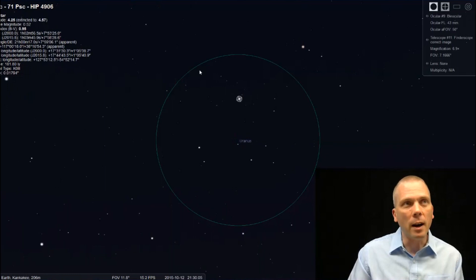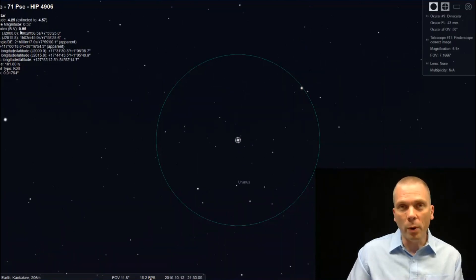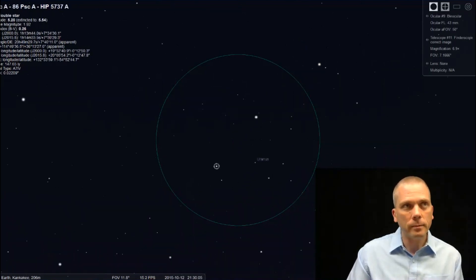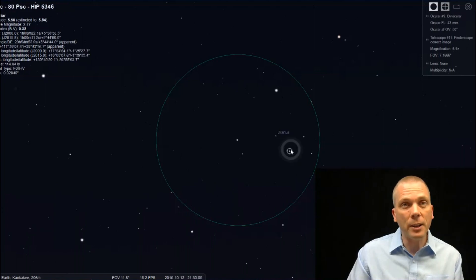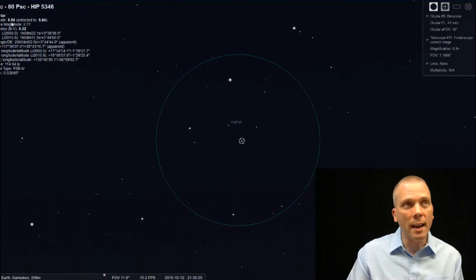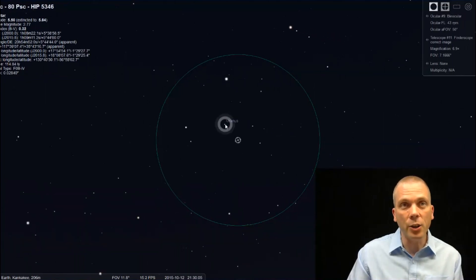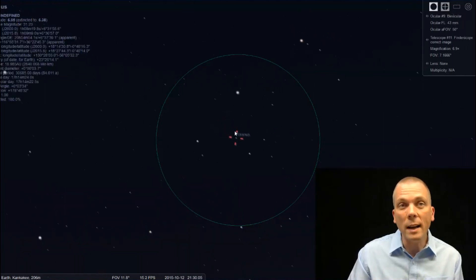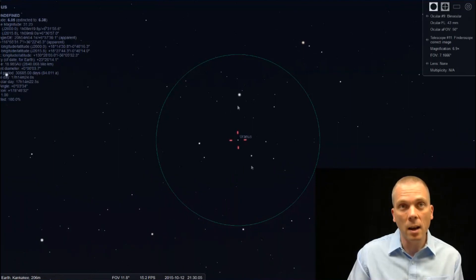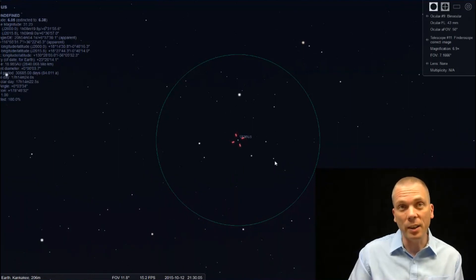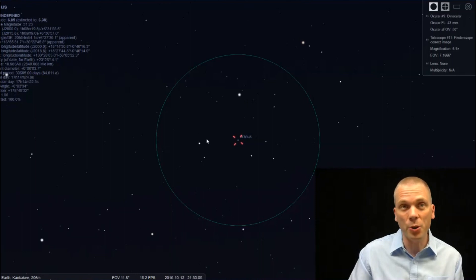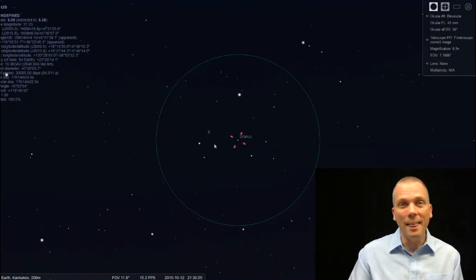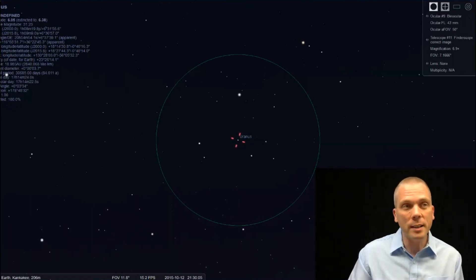We've got Epsilon at 4.2 magnitude, a 5th magnitude star, and then another 5th magnitude star. And Uranus is right in between those three. And you'll see there's actually this other little smaller triangle off to the one side. So in the larger triangle, that is where Uranus is.